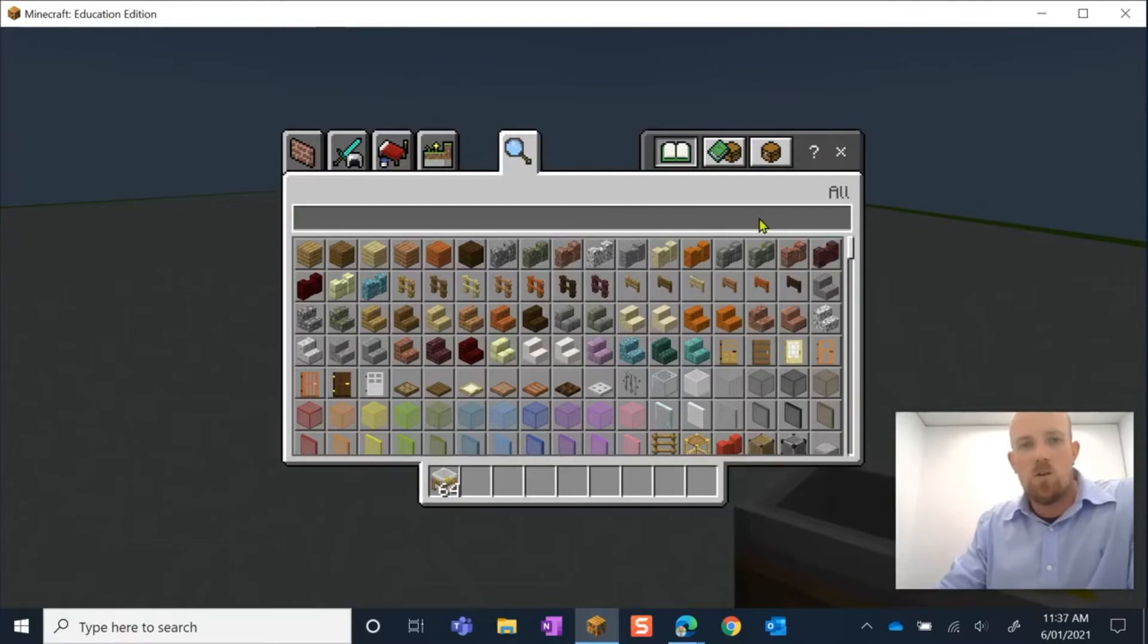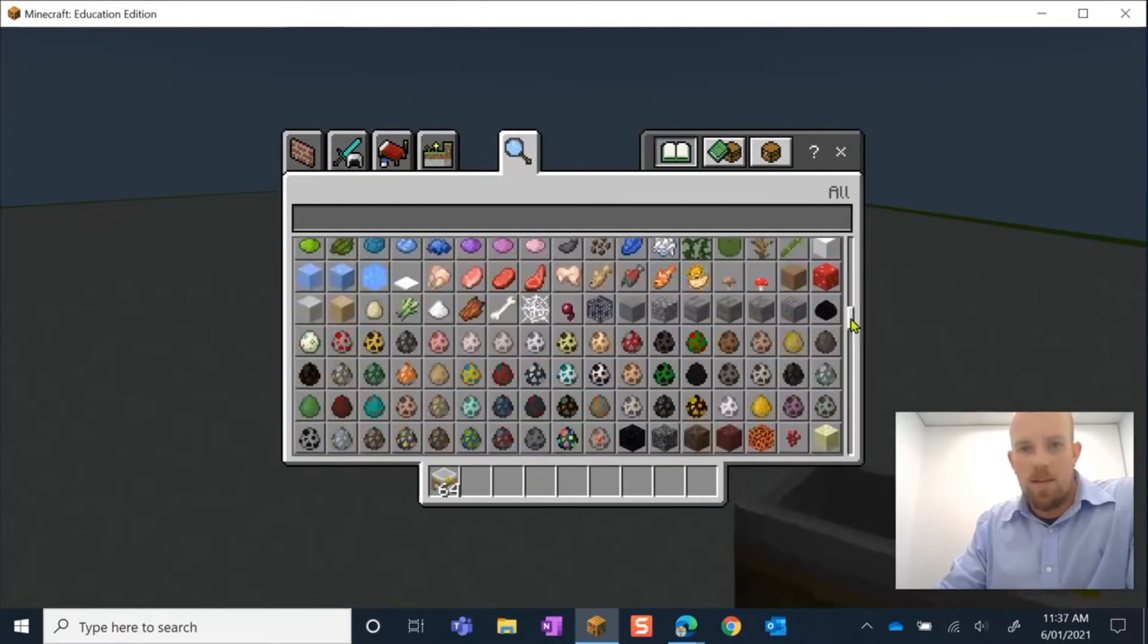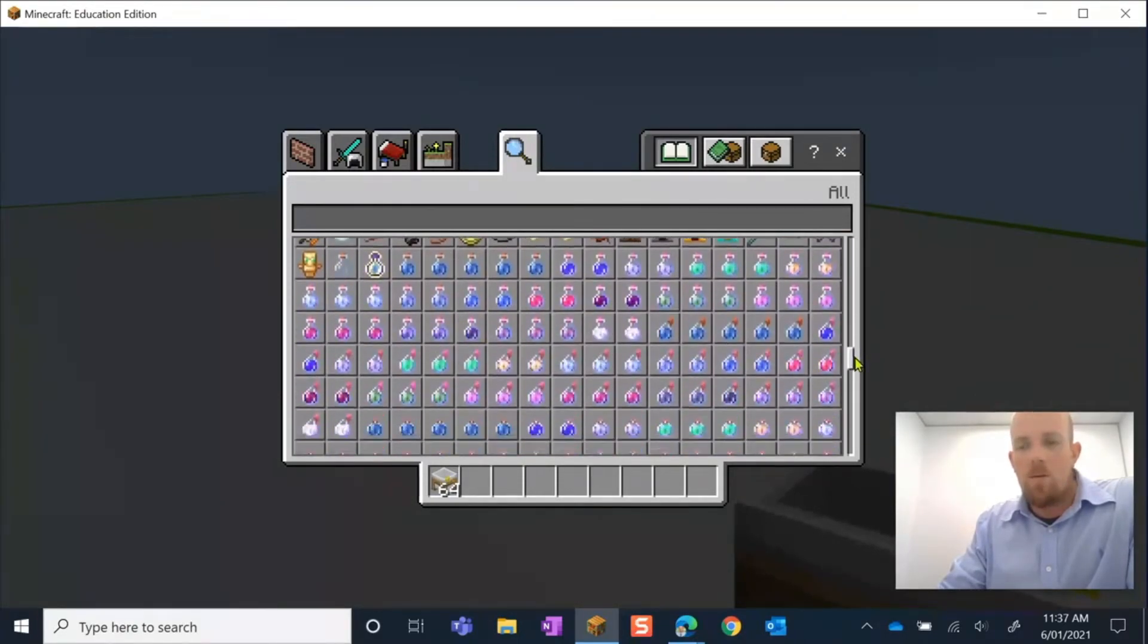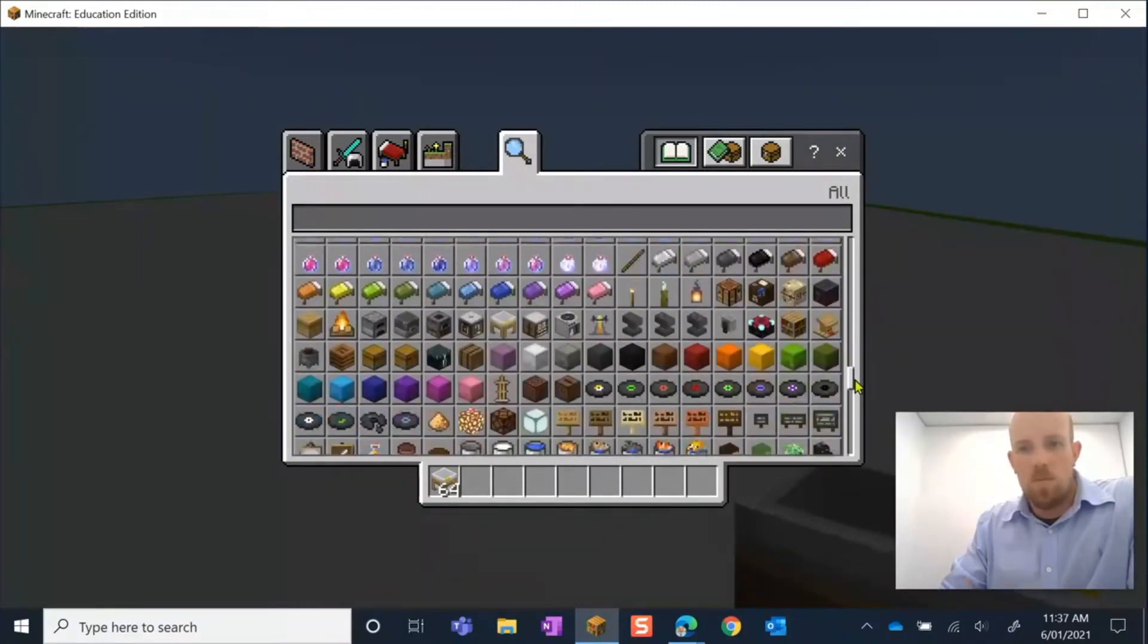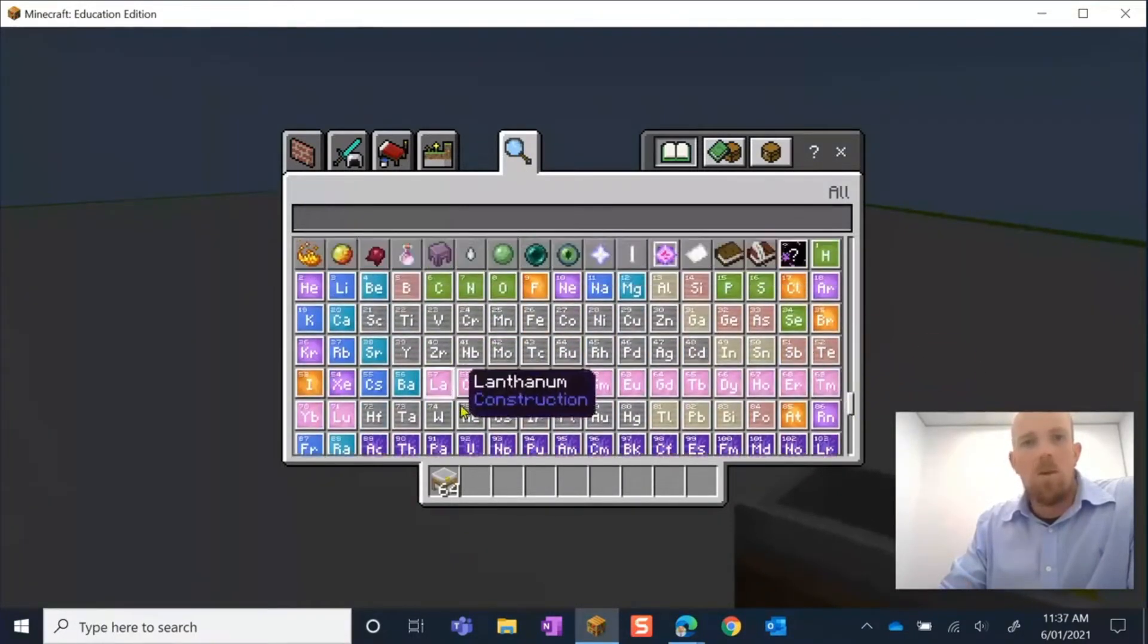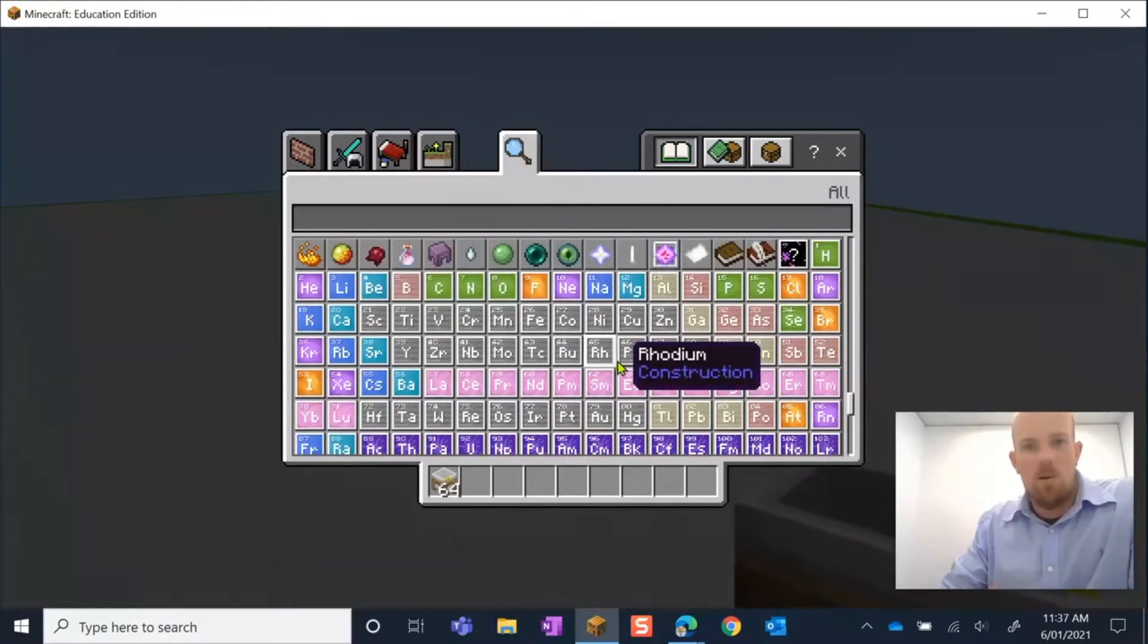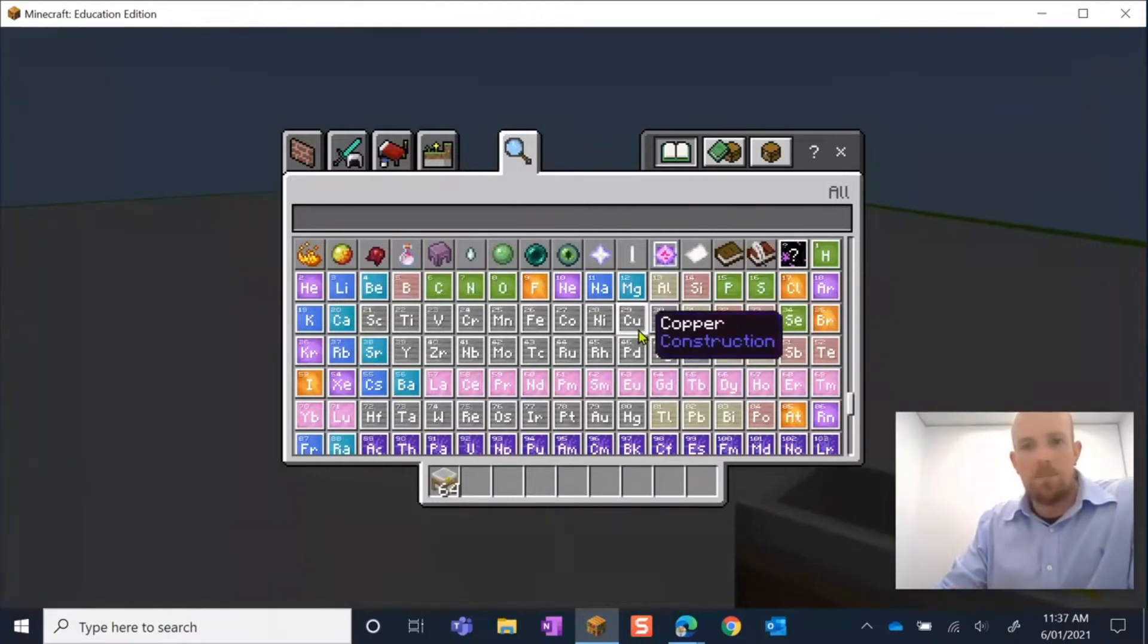I'm going to scroll down now. In the video about using the Element Constructor, we can create all of these. So it kind of looks basically like a periodic table here. We can develop all of these.